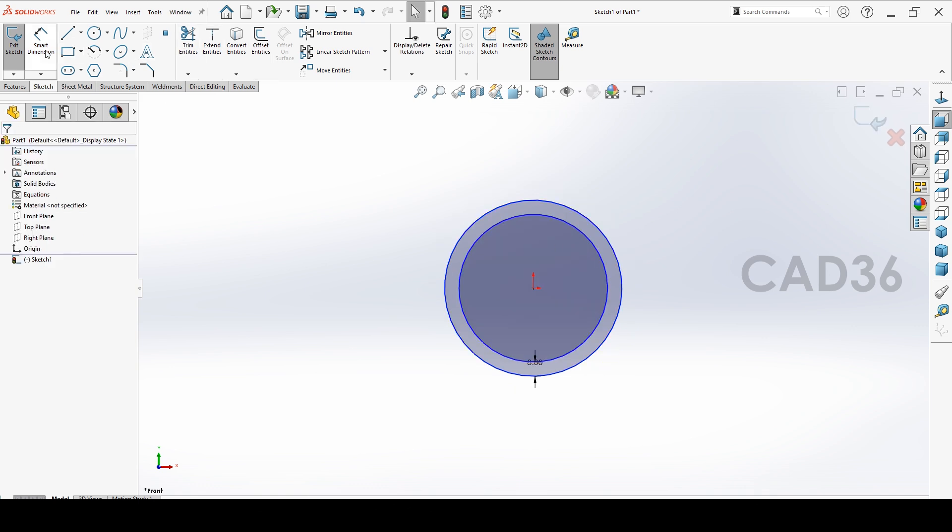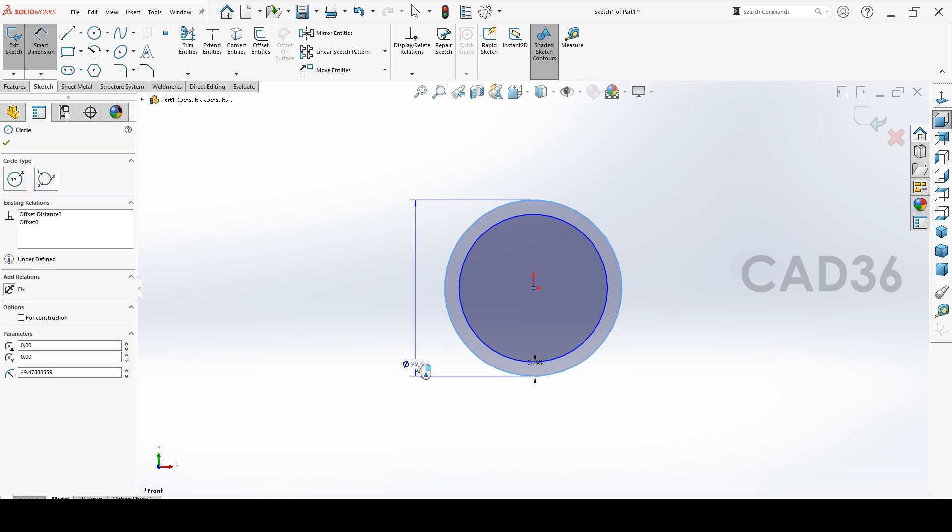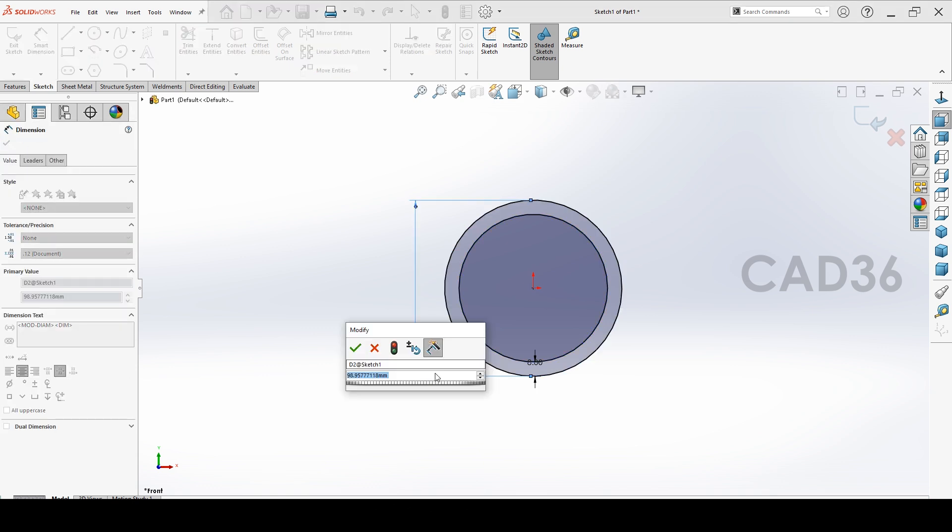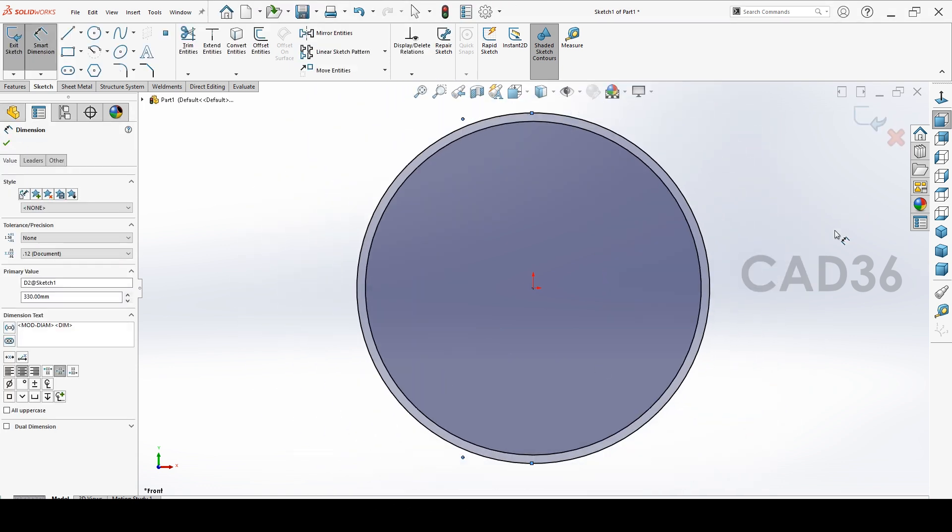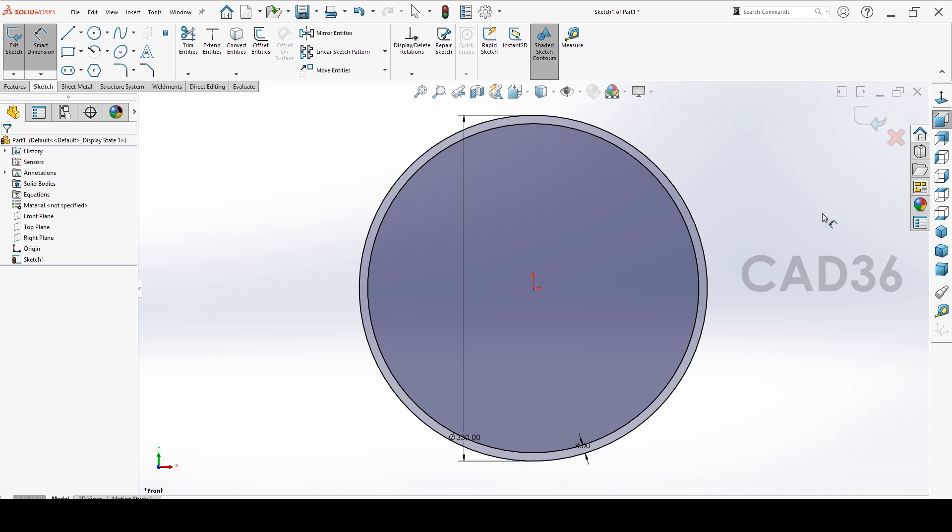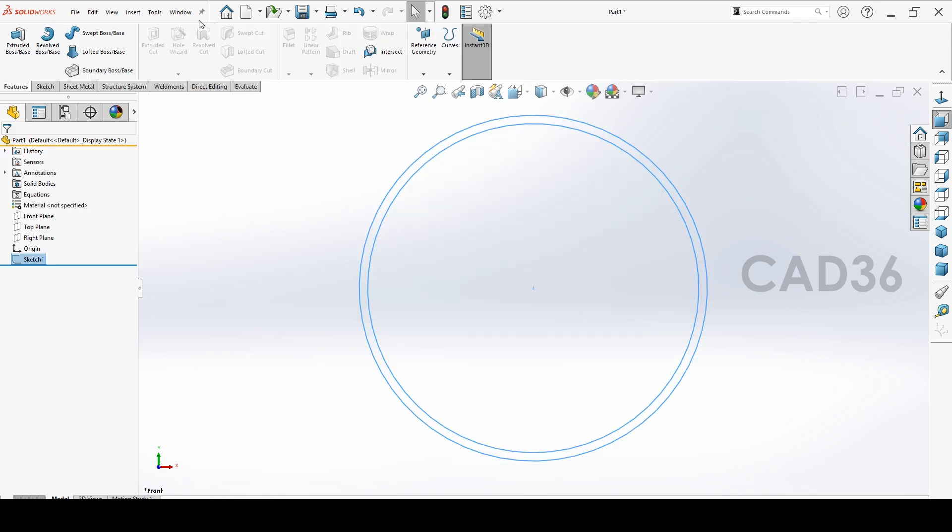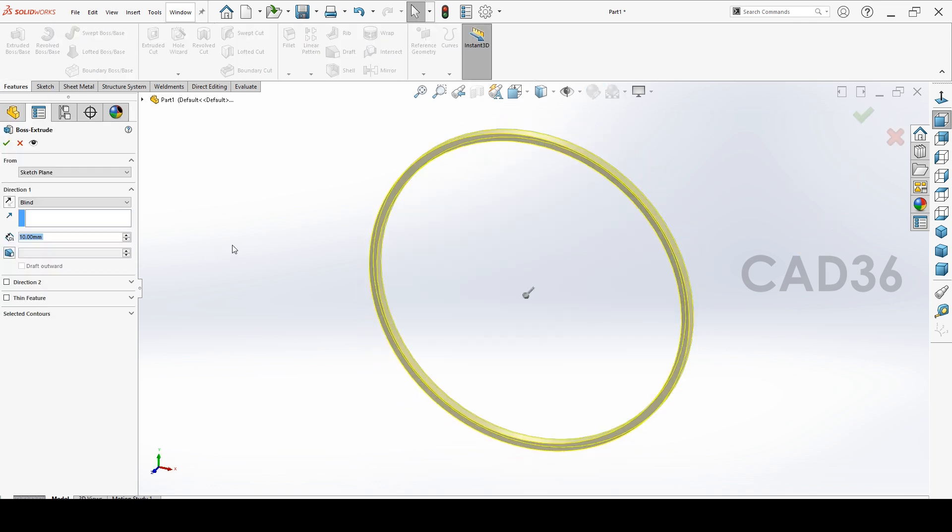Then we make a dimension. The drum diameter to be 330 OD. Exit and go to extrude and extrude the drum.